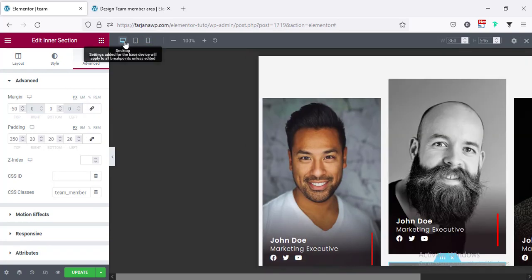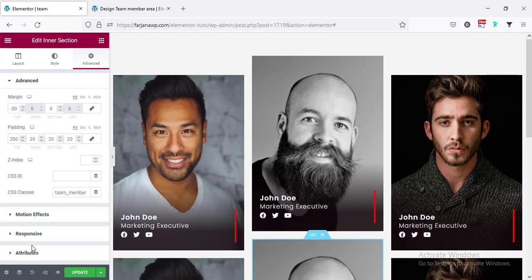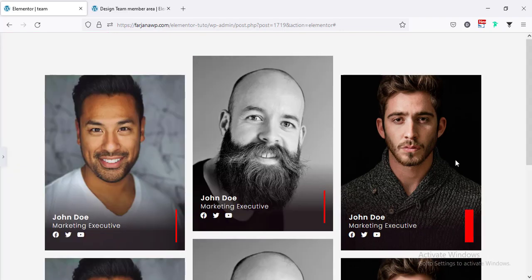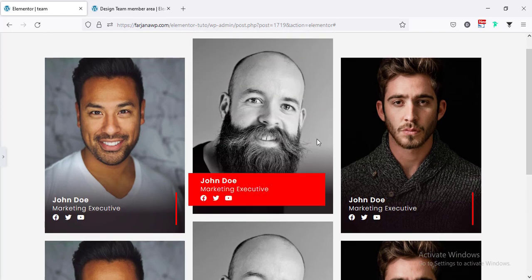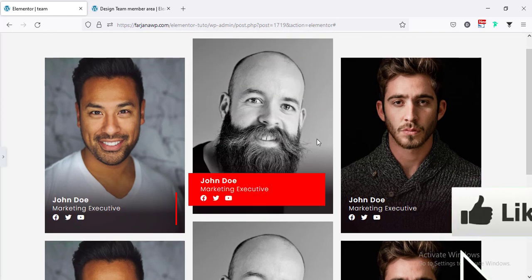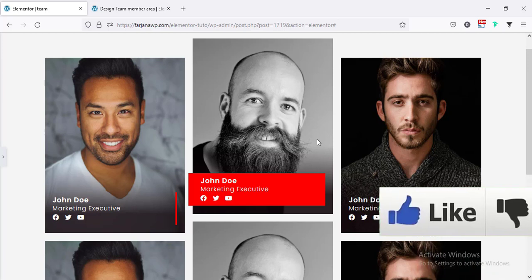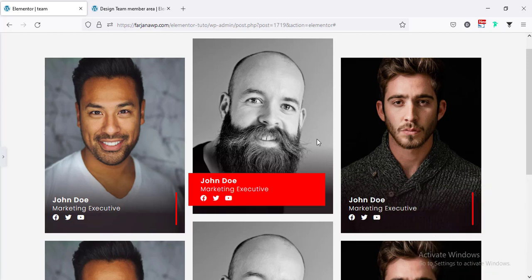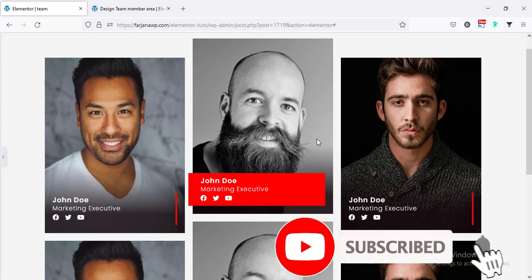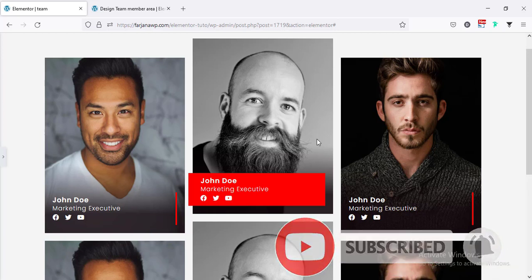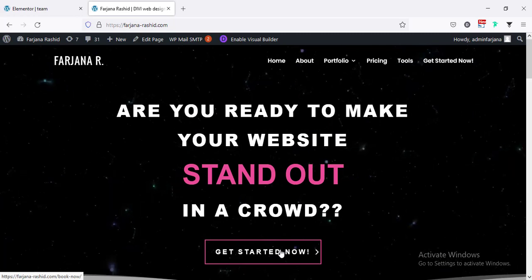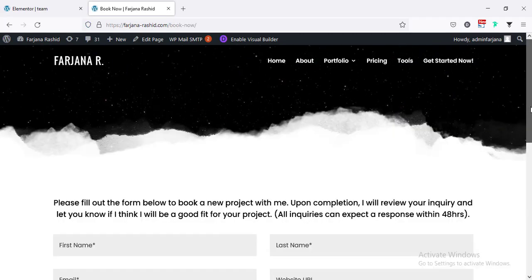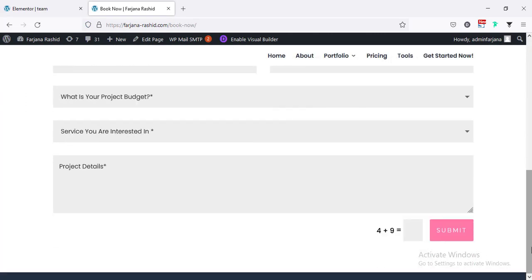Going back to desktop view, saving the page, and hiding the panel — this is the final result for our team member area. That's all for today. If you think this tutorial adds value, please give the video a thumbs up. If you're new here and want to see more upcoming videos, don't forget to subscribe. If you'd like to work with me on any WordPress project, you can contact me through my website. Thank you for watching, see you in the next video.